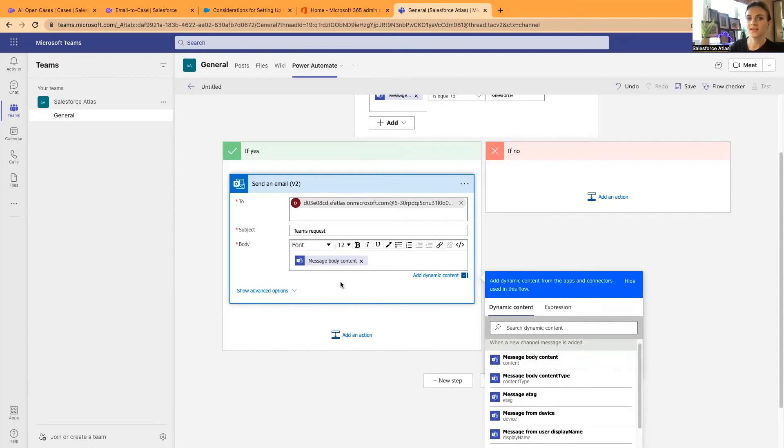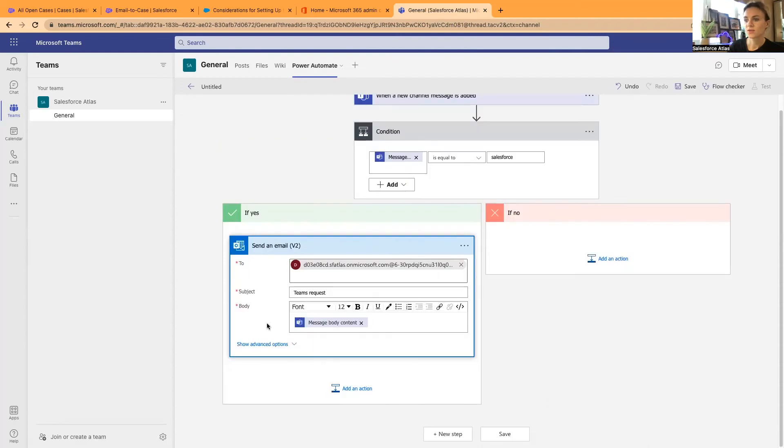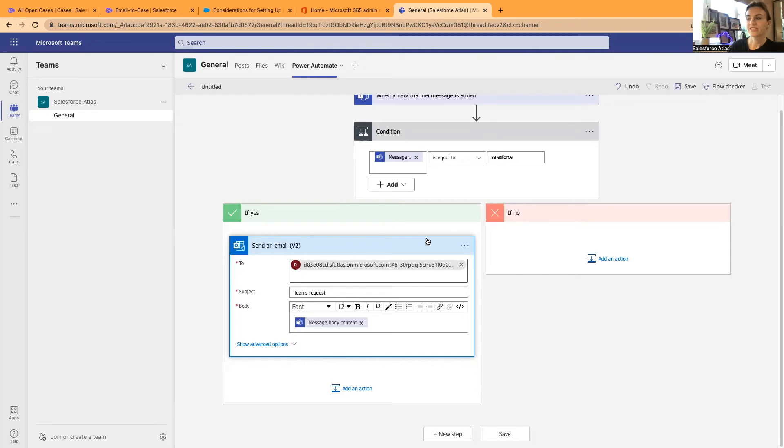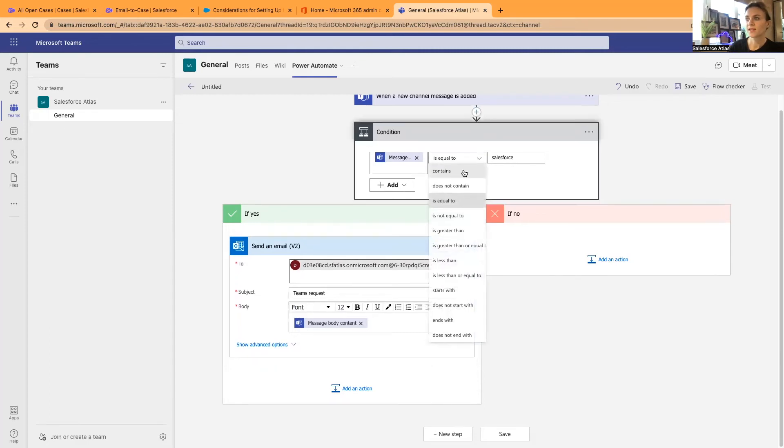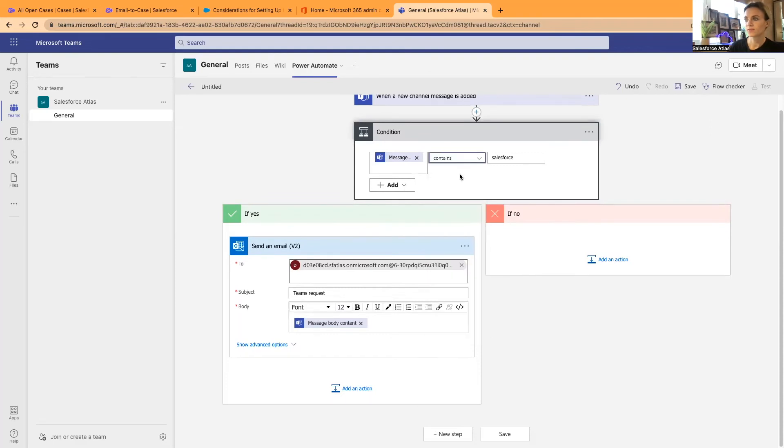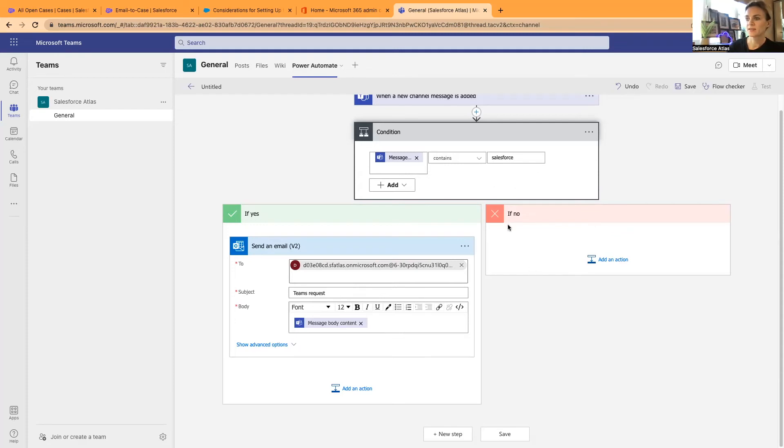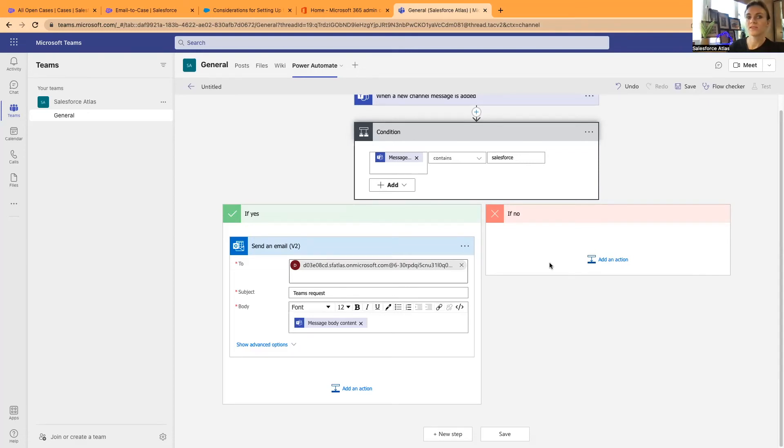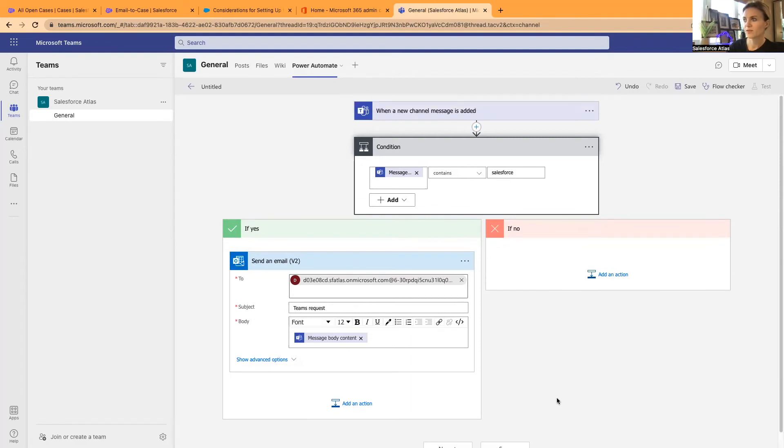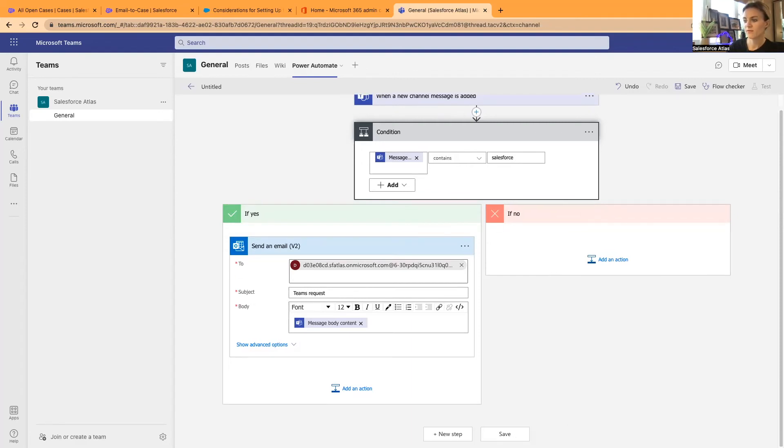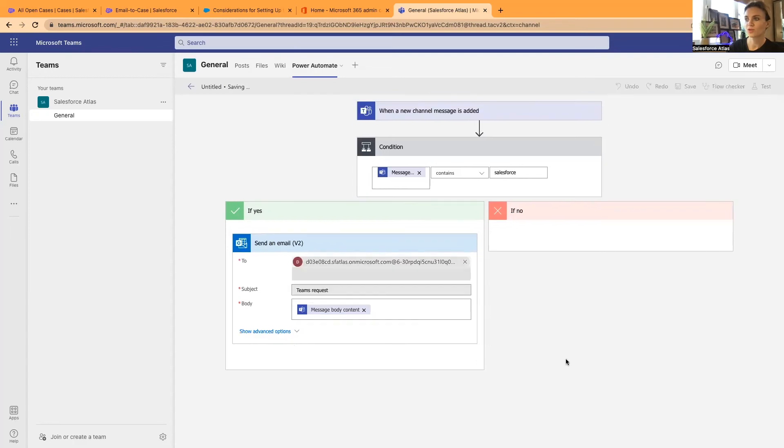This should only trigger if the message body content contains or is equal to Salesforce or contains Salesforce. And if I haven't got anything related to Salesforce, then the action would be false and nothing would happen. It would be just a simple message communication on Teams. And the message would not be synced with Salesforce. Now, I guess yes, I'm happy with this mini flow. I'm going to save it.